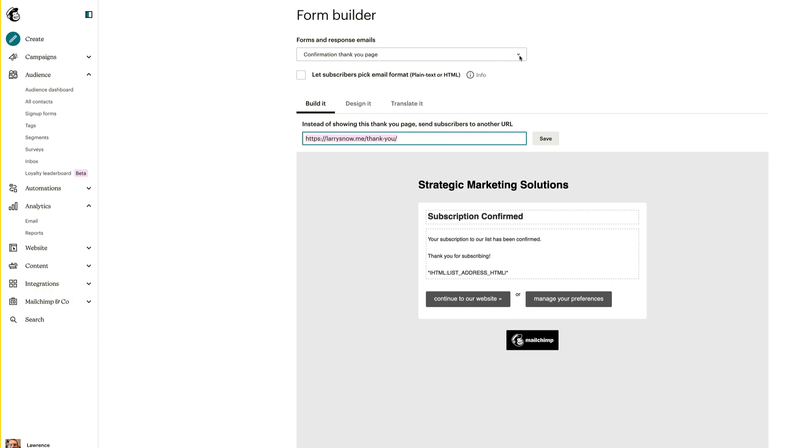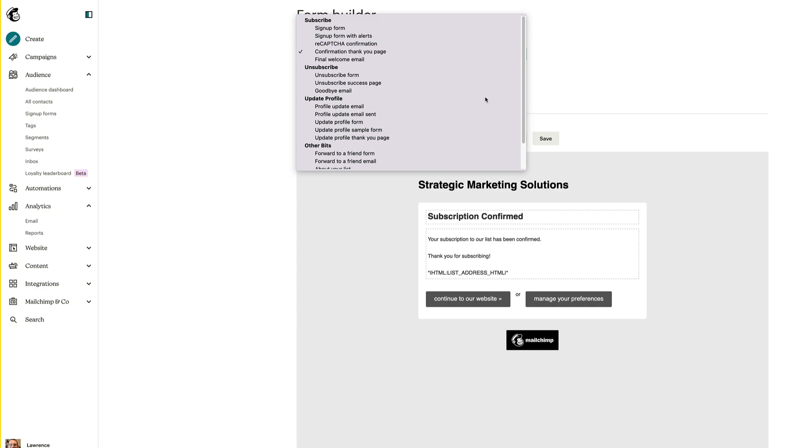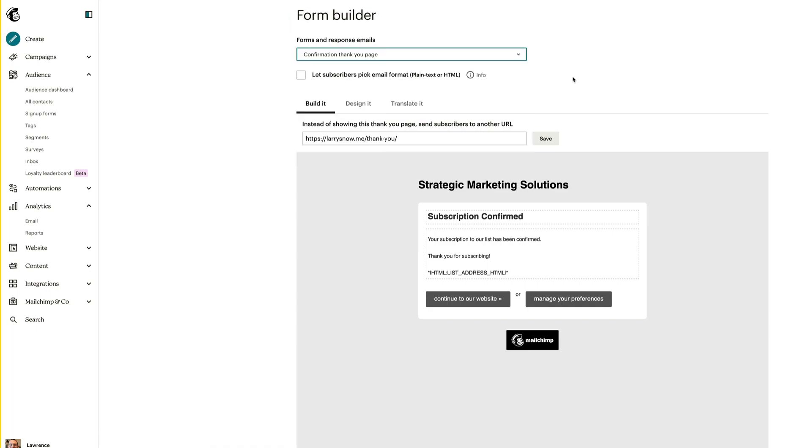Those are the things that you should be going through and looking at: profile, update, email, all of this stuff. Take a look at it, edit it, and design it the way you want it to look like, and make sure it's saying the same messaging to your subscribers.